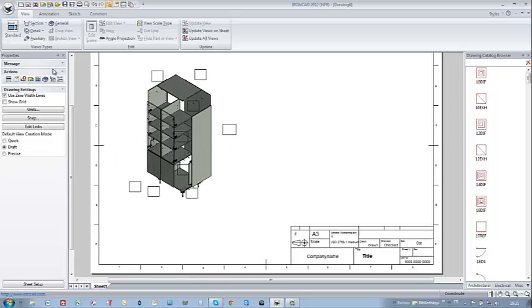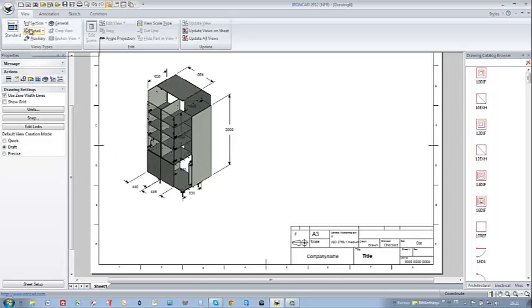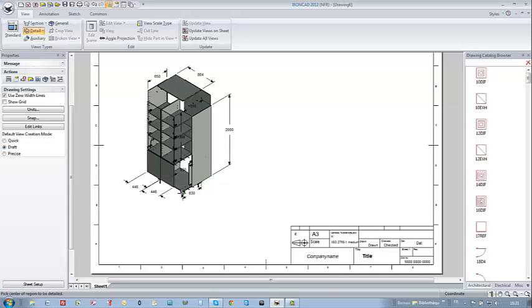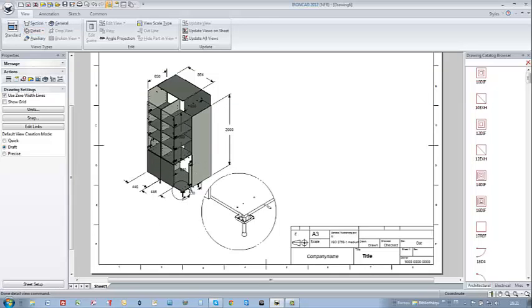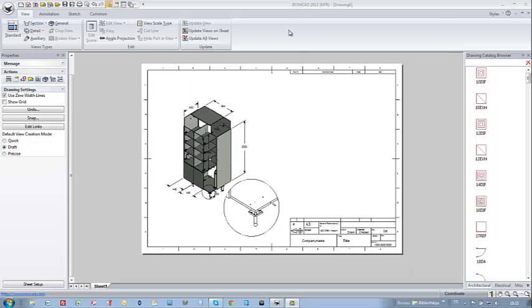This is the result after a few dimensioning, and I can even make details out of my project. In this case, I just draw a circle around it and move it to where I want it to be displayed.